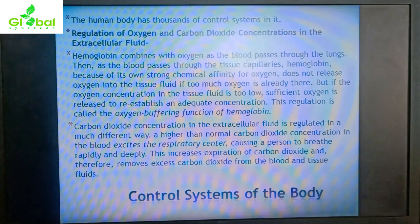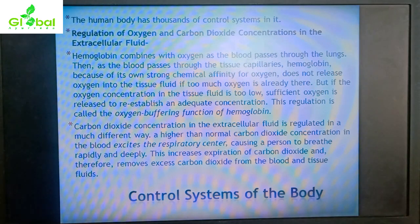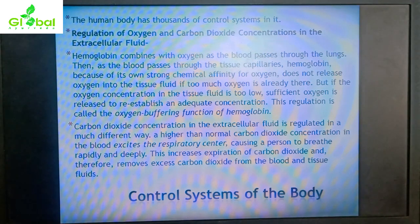This is called the oxygen buffering function of hemoglobin. Carbon dioxide concentration in the ECF is regulated differently: a higher than normal CO2 concentration in the blood excites the respiratory center, causing a person to breathe rapidly and deeply, increasing expiration of CO2 and removing excess carbon dioxide from the blood and tissue fluids.